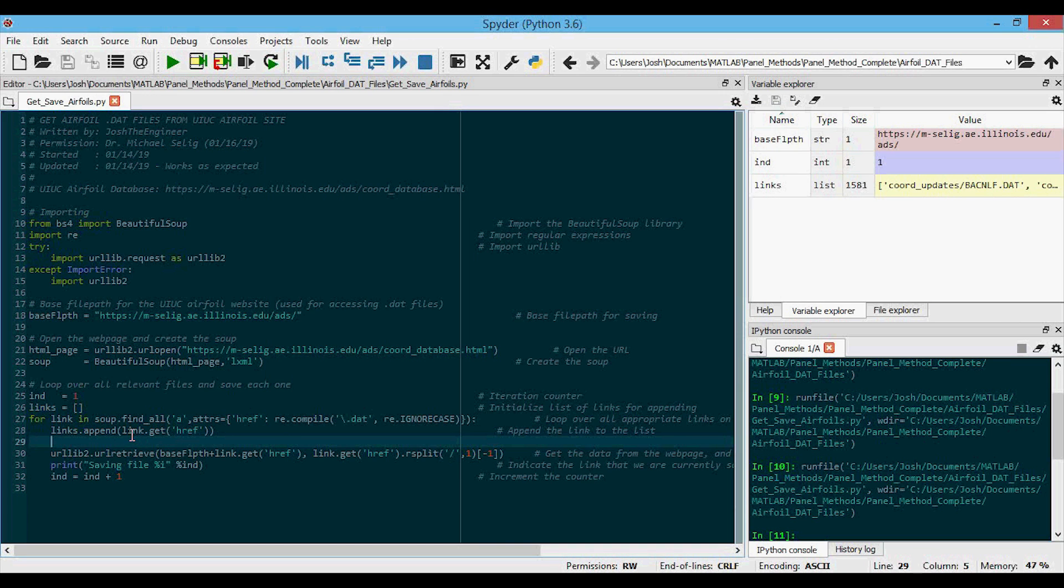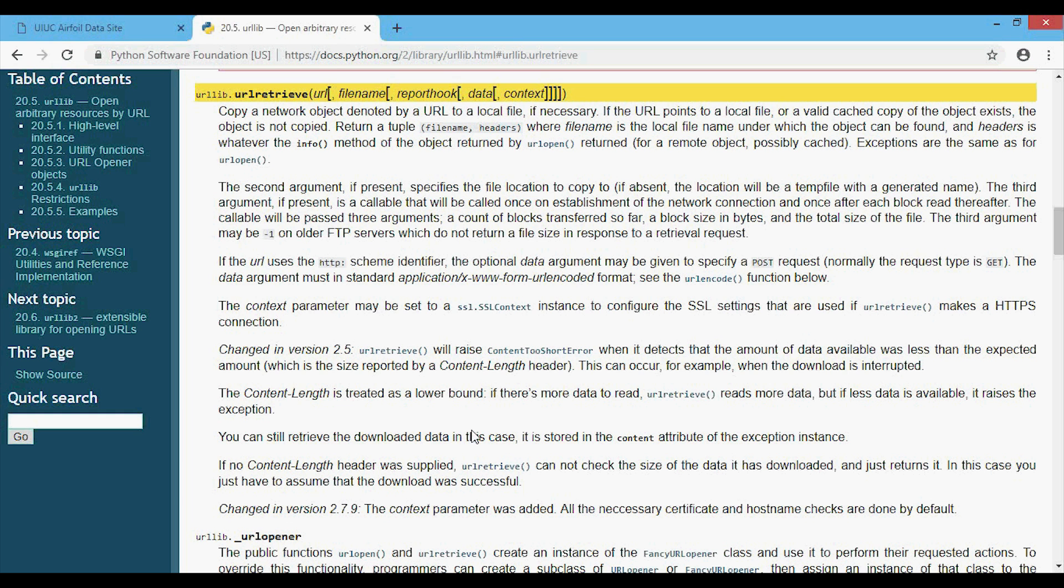So now that we saw that we are getting all the links that we want, now we need some way to save it to a file as we loop through. We're going to use URL retrieve. And if we go to the Python website here, you can see the URL retrieve up here where it takes in an argument URL and then the optional file name.